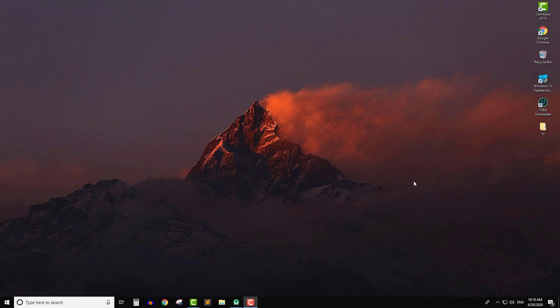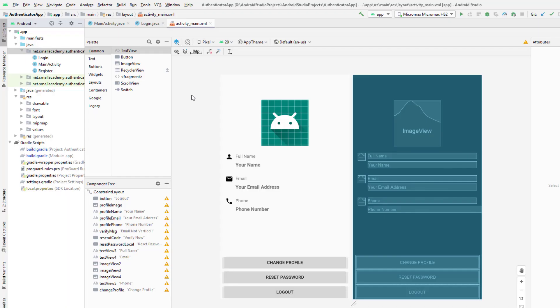I have not made any changes to the last application, so you can go ahead and download the source code if you don't have it or if you are watching this for the first time. If you want to learn how to implement Firebase authentication and how to retrieve and save the profile data and change the profile picture for the Firebase user, you need to go and watch the video on the playlist. I will list that playlist link in the video description.